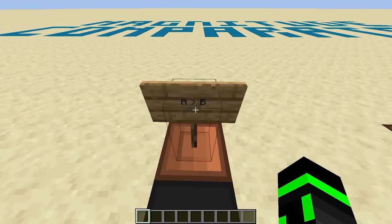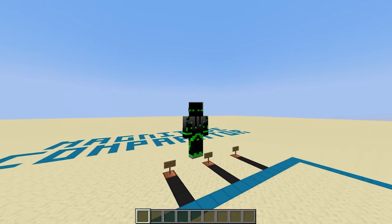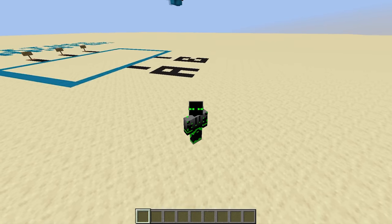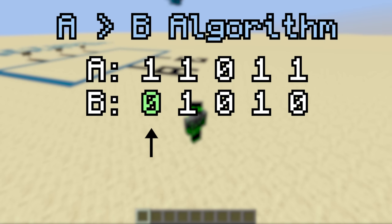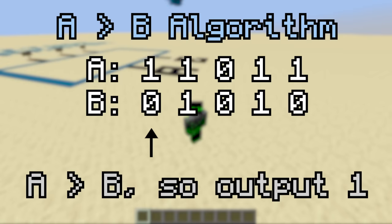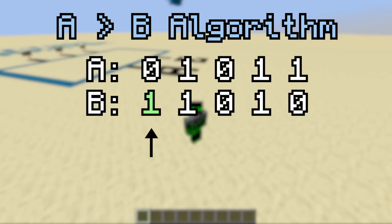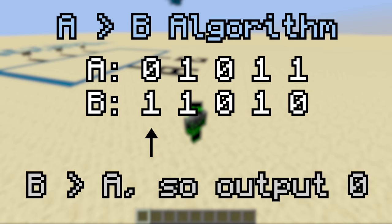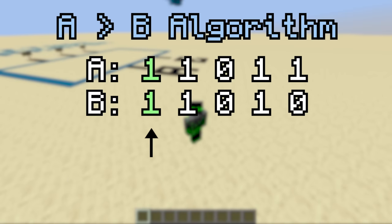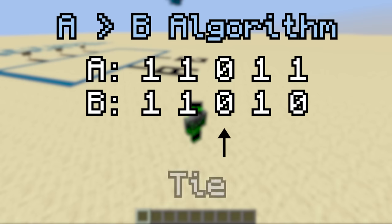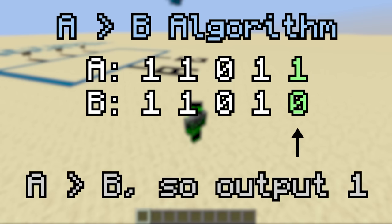Next, let's focus on A greater than B. To check if A is greater than B, we can follow a relatively simple algorithm. First, check the highest bit. If A has a 1 and B has a 0, A must be greater than B no matter what's below, so we can output 1 and we're done. But if A has a 0 and B has a 1, the opposite is true — there's no way A is greater than B, so we output 0. And if the highest bits are equal to each other, we don't know which one is bigger yet, so we go down to the next highest pair and run the same checks again. Repeating this process down to the lowest bit, you'll eventually figure out whether A is greater than B.